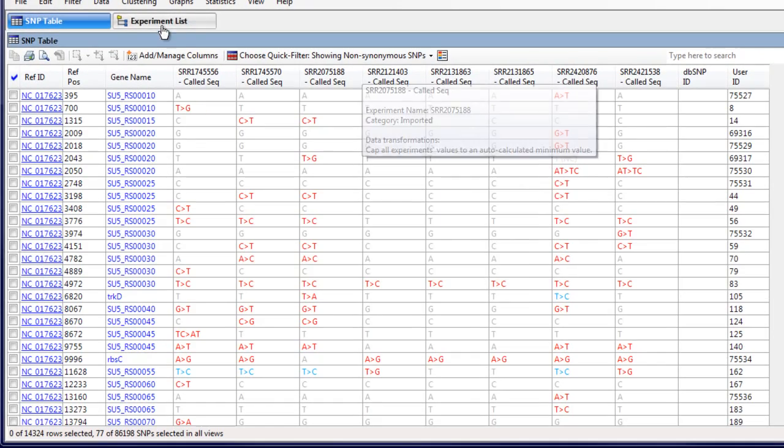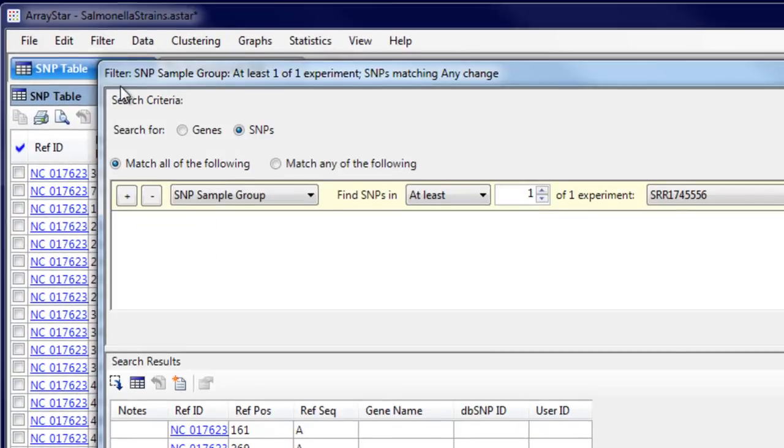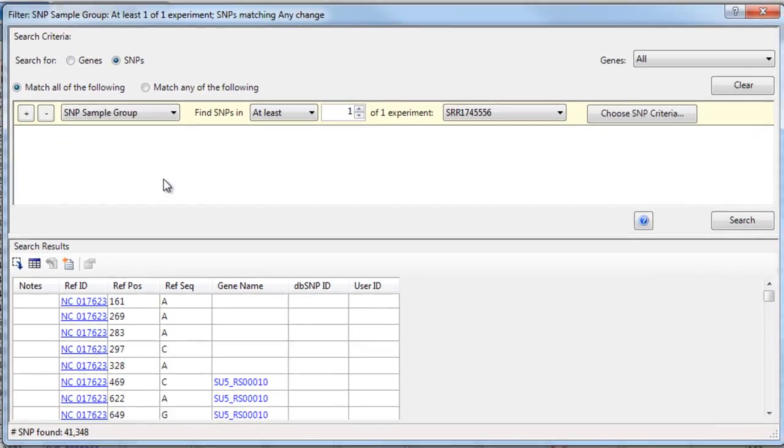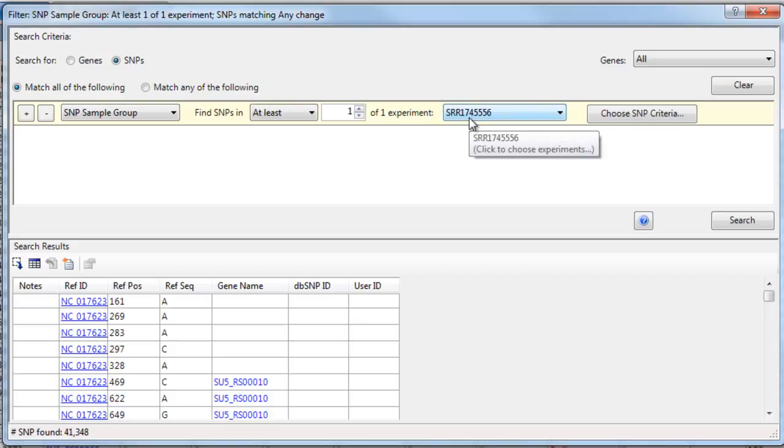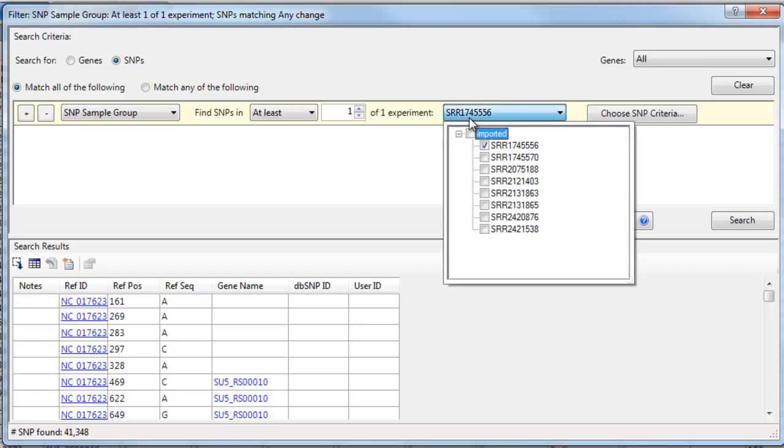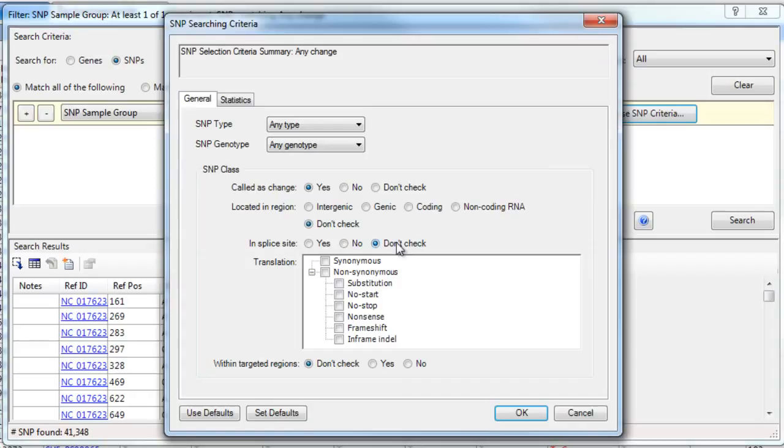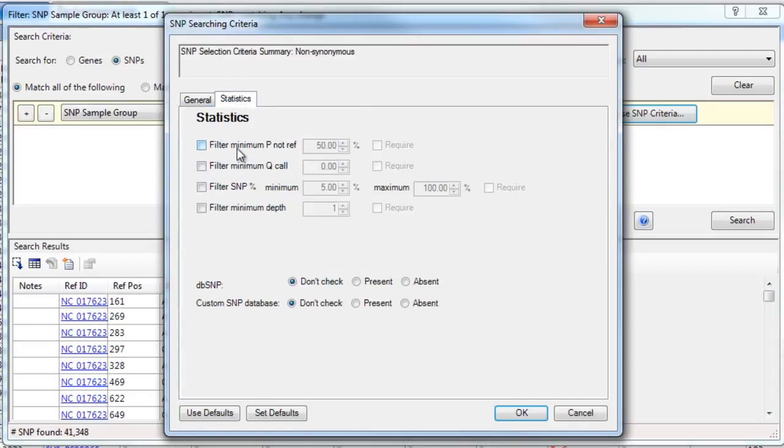Or, select Filter, Filter All, to do more advanced filtering on the gene or SNP level. For example, let's look for SNPs in one of the experiments that are non-synonymous and have a p-not-ref of at least 90 and a depth of at least 10.